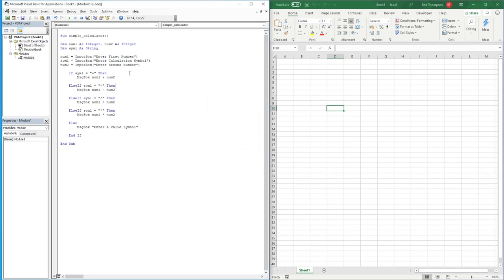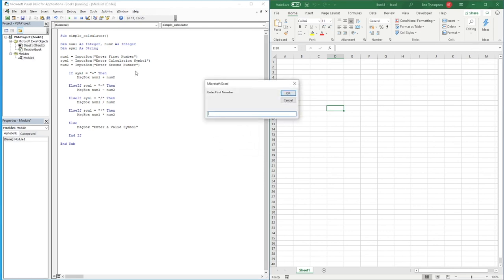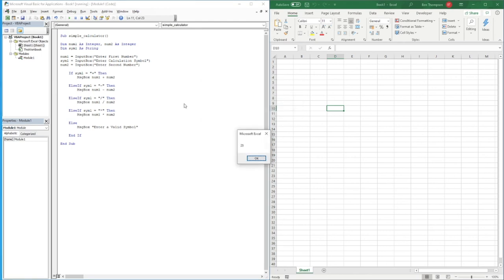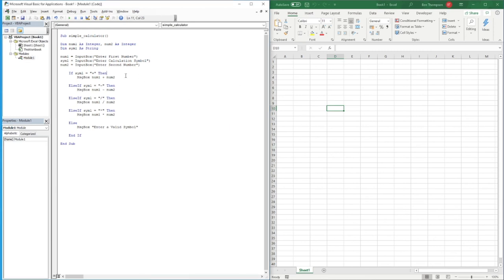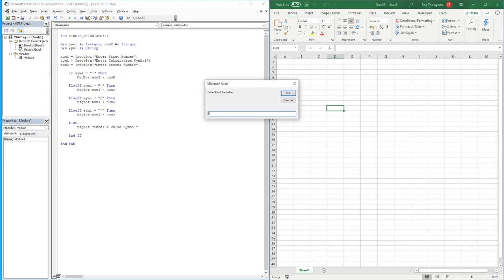Then one more — first number is 5, this time we'll do multiplication using the asterisk symbol, and enter 5. That correctly gives us 25. The last scenario: enter 5, but this time use an incorrect symbol like a question mark — basically anything other than a valid arithmetic symbol.